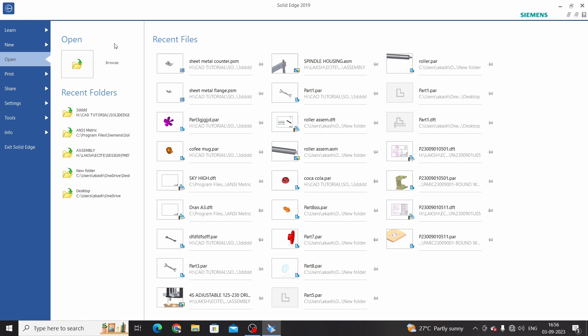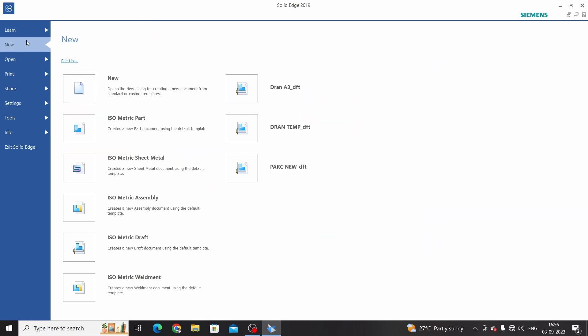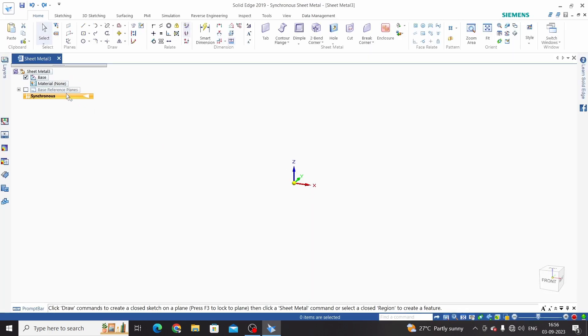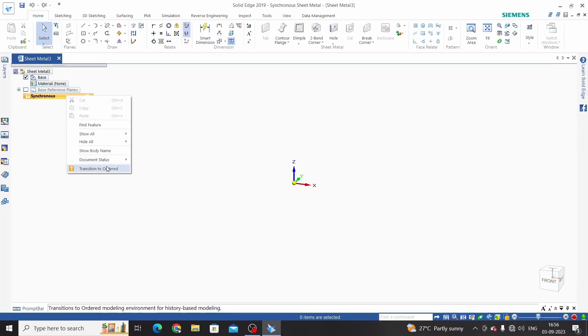Hello friends, welcome to Solid Edge sheet metal tutorial. In this tutorial we will learn Solid Edge loft command. Open a new sheet metal template and enter into ordered mode.